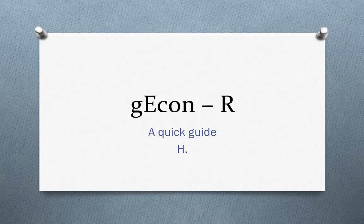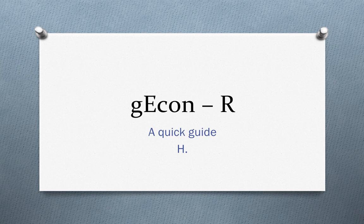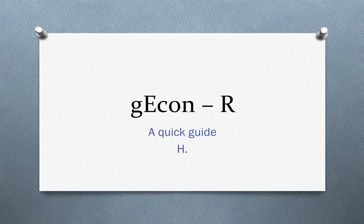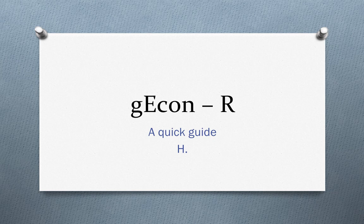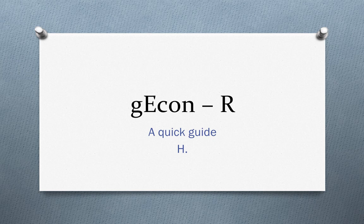Good afternoon everyone. I hope everyone is doing good. Today I decided to do a small video on the gEcon package. gEcon is a package which is very much useful for economics or students taking their major in economics. It's a top-level framework for solving DSGE problems - dynamic stochastic general equilibrium problems. It's an add-on package to R.